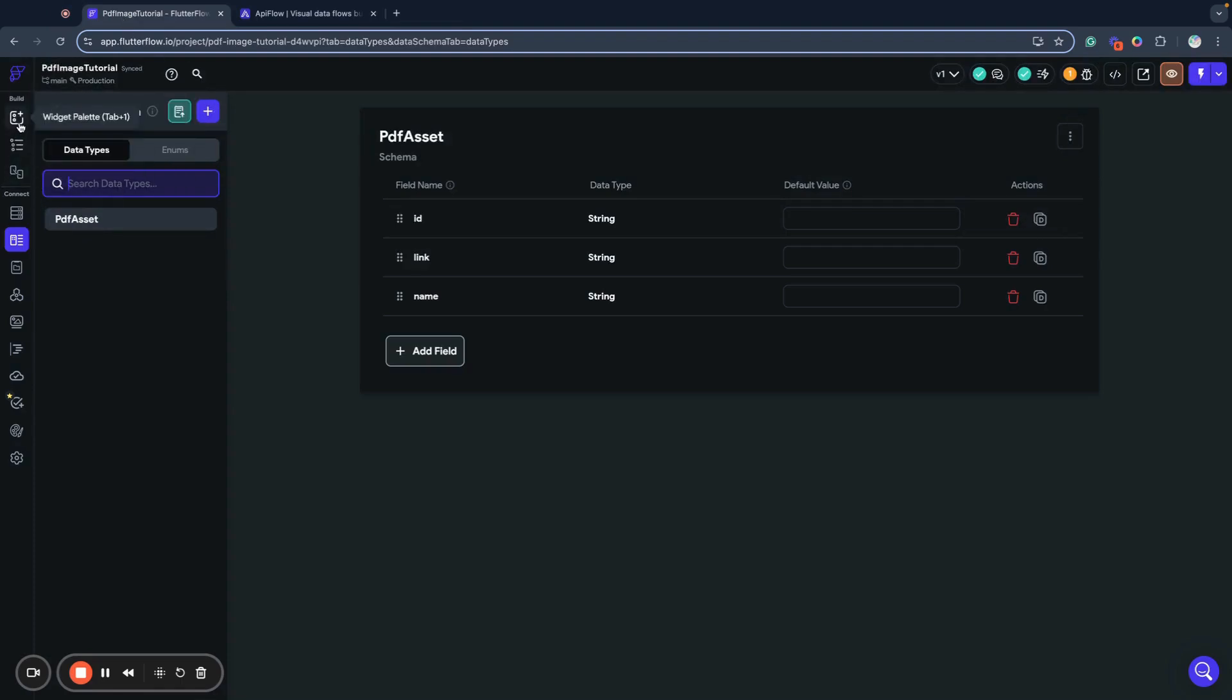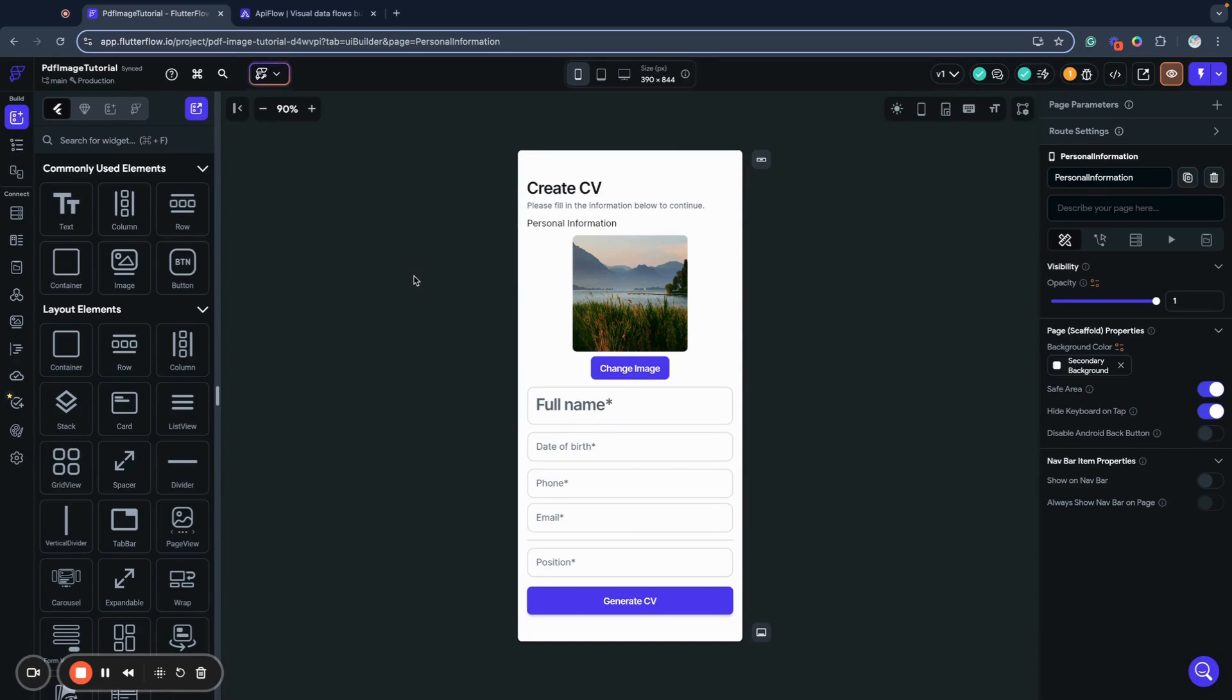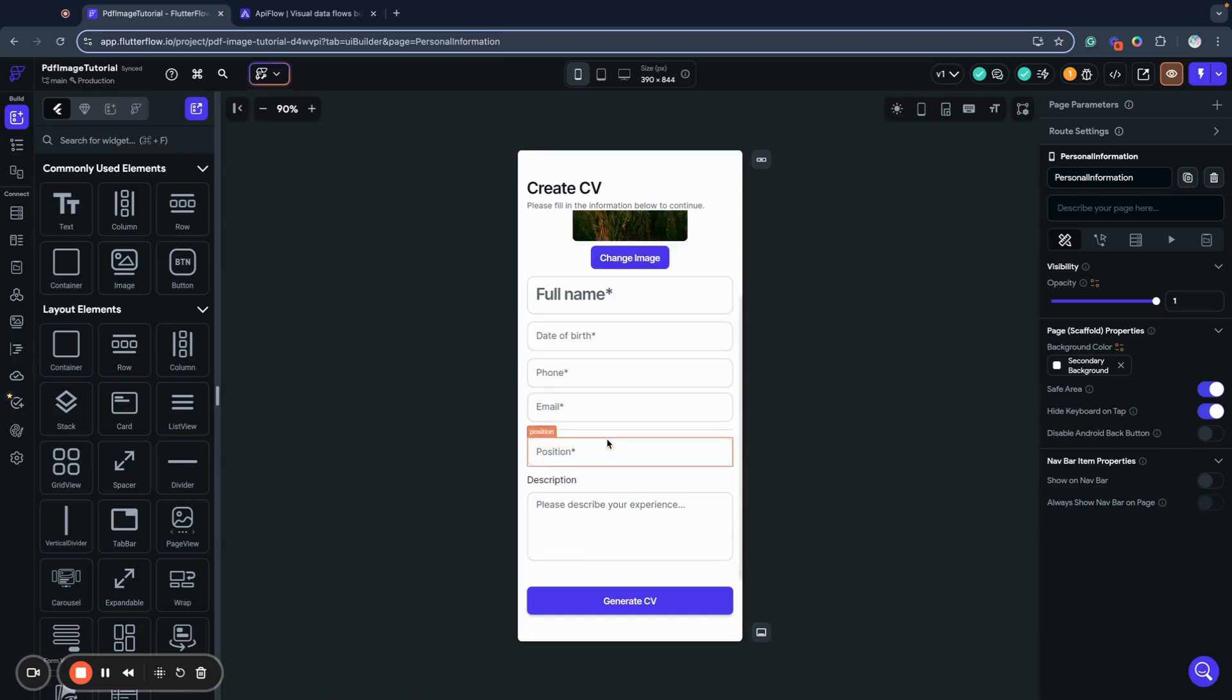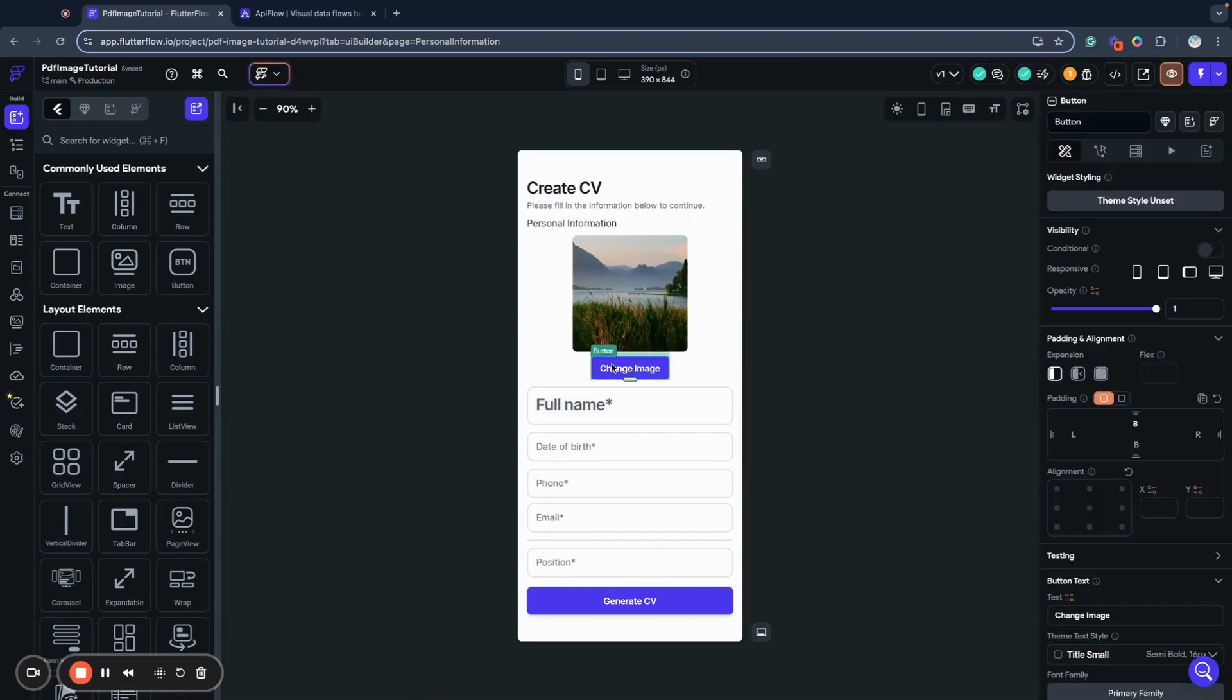It's just a few minutes, so as you can see, it's very easy. We have first page where we will ask our user to upload some image, to provide full name, date of birth, phone, email, position, and description, and then we will generate our CV. We have all these fields here, and we have change image button.